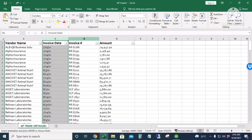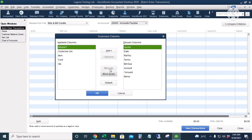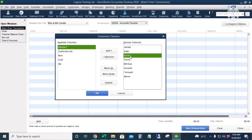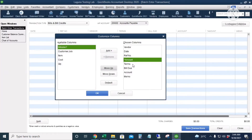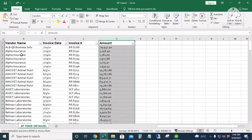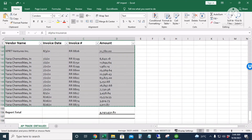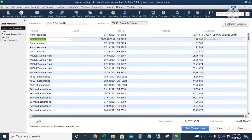Let's check our columns in Excel: vendor name, invoice date, invoice number, and amount. We'll do the same in QuickBooks — click Customize Columns. Move up vendor name, then date, then reference number (invoice number), then amount. Remove Terms since it's automatically 30 days. Move the Account column up, remove Bill Due and Memo, and click OK. I'll copy from Excel starting on the second line, then paste. There's a warning about a duplicate bill number, but we can keep it and click OK. The account is Opening Balance Equity — copy down.